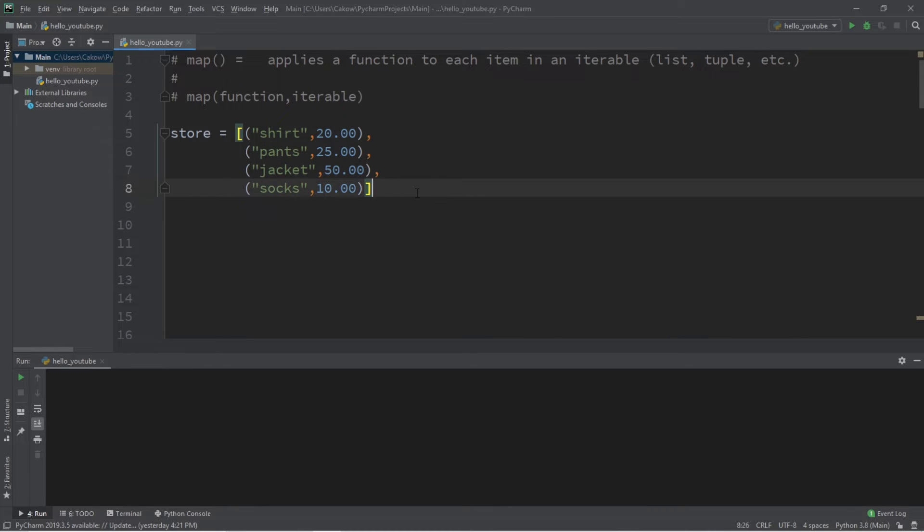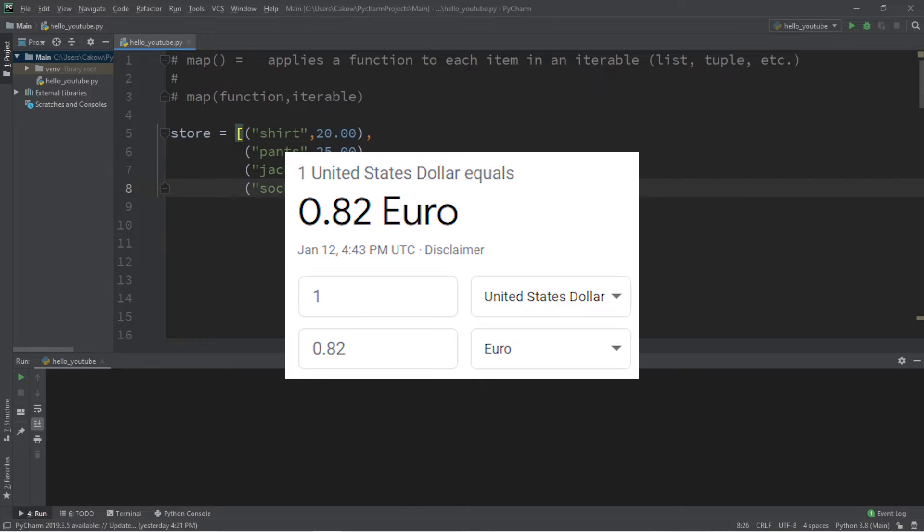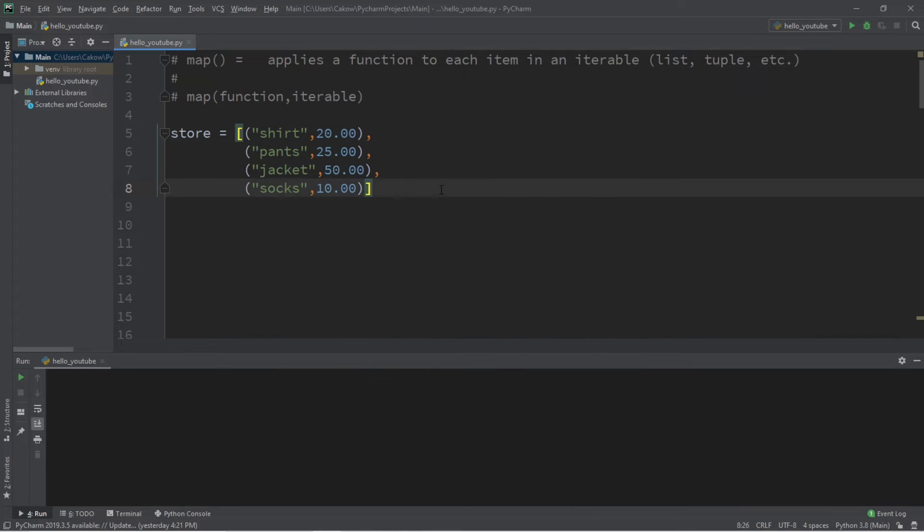Now what I'd like to do is convert all the prices within my store to euros. Currently the conversion rate as of the filming of this video is one US dollar to 0.82 euros. So let's begin.